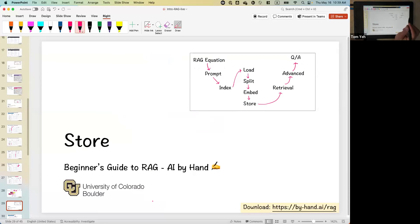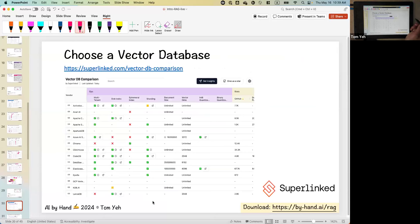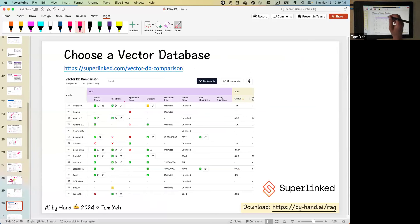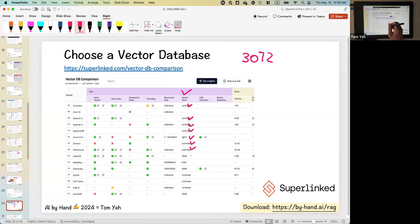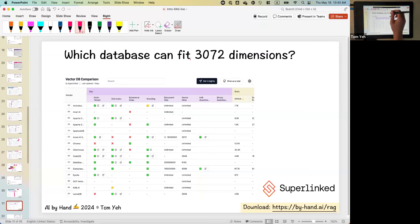For the store step, you could use a resource like from Superlinked — they publish a comparison of all the vector databases with many columns. As a practice: if I picked text-embedding-3-large from OpenAI, the dimension is 3072. Looking at this table, you can see which databases support unlimited dimensions versus specific limits like 2000, 3000, or 4000. You can also check other fields like whether they provide sharding, how scalable they are. That's how you choose a vector database. Which database can fit 3072 dimensions? That's an exercise.